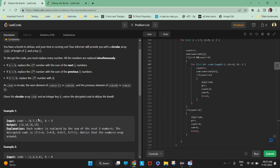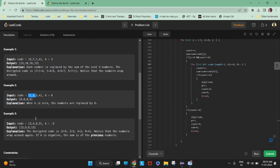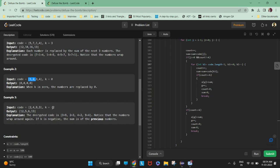If k is greater than zero, replace the ith number with the sum of the next k numbers — and it is a circular array, keep that in mind. For example, at position five you replace it with seven plus one plus four. At seven you replace it with one plus four plus five — it wraps around. Similarly at four you replace it with five plus seven plus one. If k is equal to zero, all values will be zero.